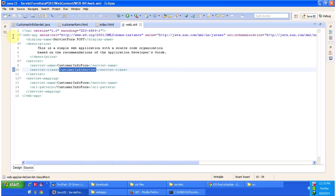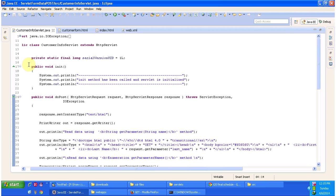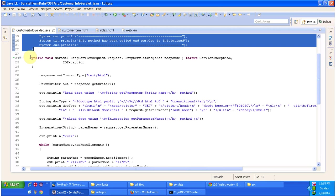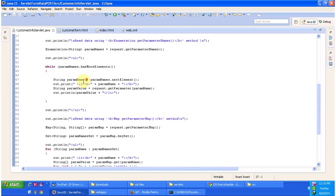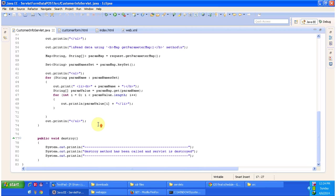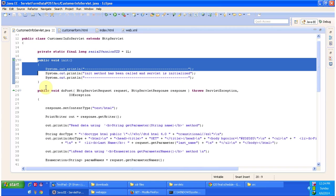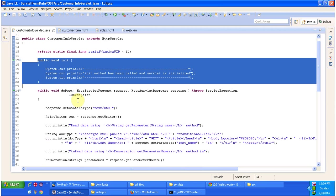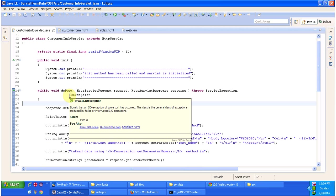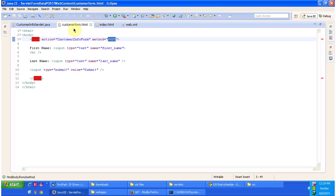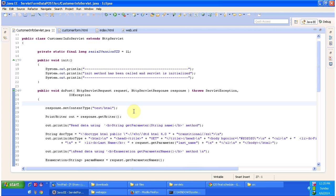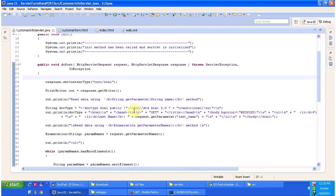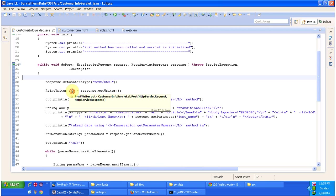I will open CustomerInfoServlet.java class. It has three methods. The first method is the init method. The second method is the doPost method, which will handle the request, generate the response, and send it back to the client. The third method is the destroy method. The init method is called by the servlet container to initialize the servlet. After that the servlet container calls doPost, since we specified POST in customer form.html, to process the request and send the response back to the client.